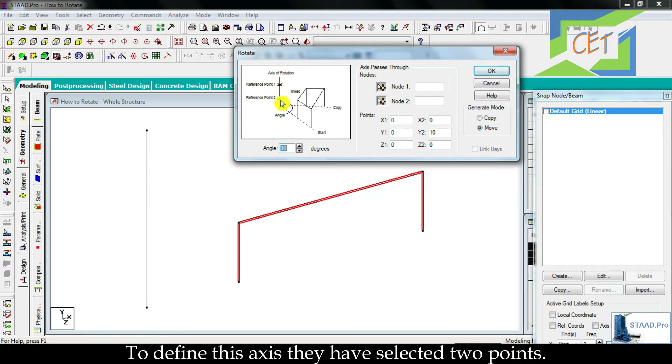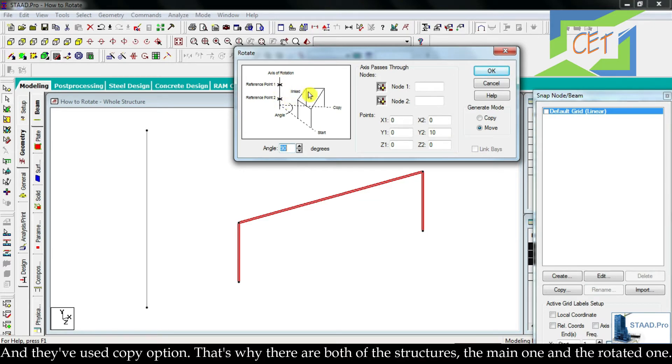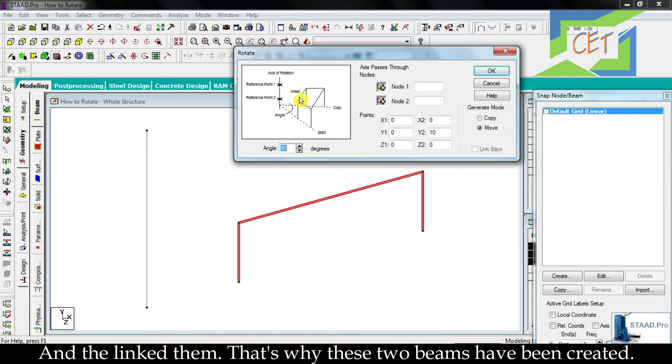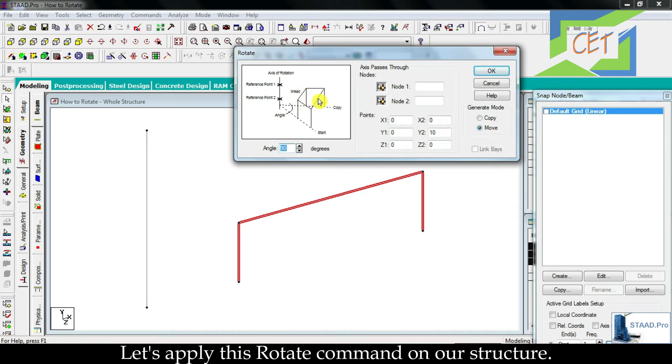To define this axis they have selected two points and they have used copy option. That's why there are both of the structures, the main one and the rotated one, and they link them. That's why these two beams have been created.